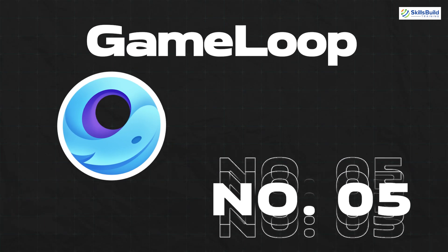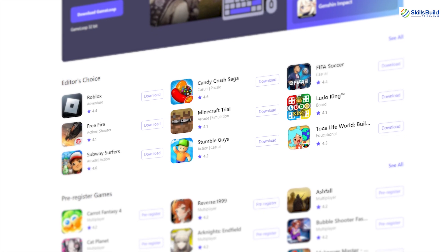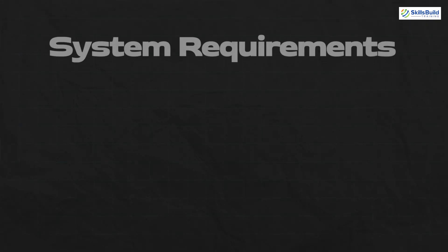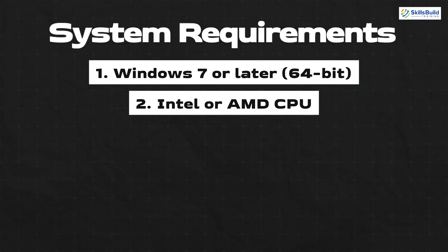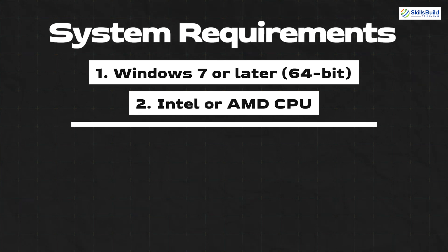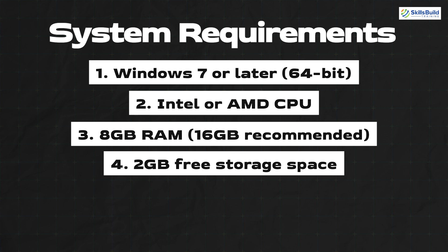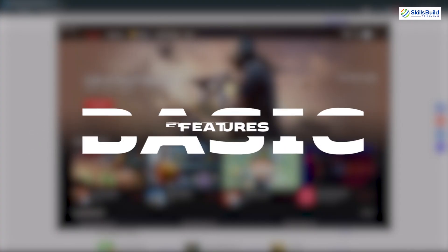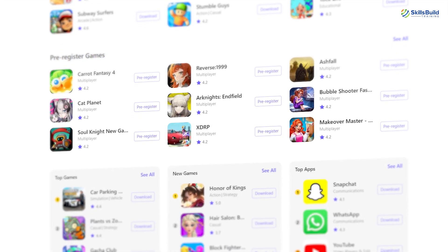Number five: GameLoop. It is an Android emulator designed specifically for gaming on Windows computers. You'll need Windows 7 or later, an Intel or AMD CPU with at least two cores (i5 or higher recommended), 8 GB RAM with 16 GB recommended, 2 GB free storage space, and updated graphics drivers. Basic features include gaming optimization, multi-instance manager, and custom key mapping.